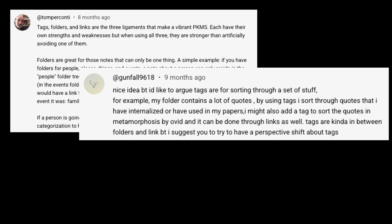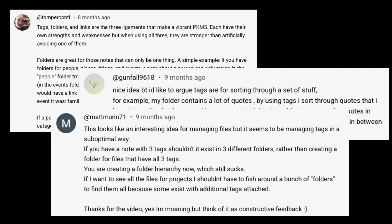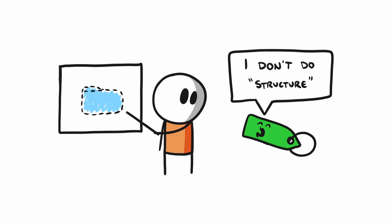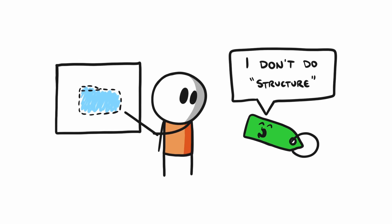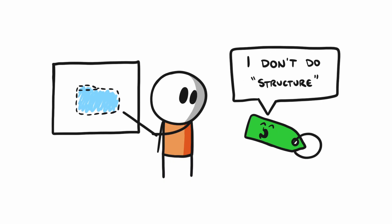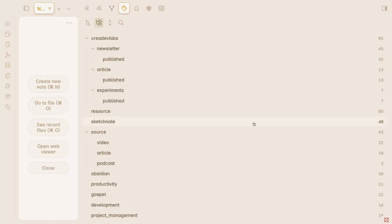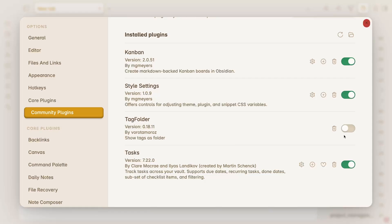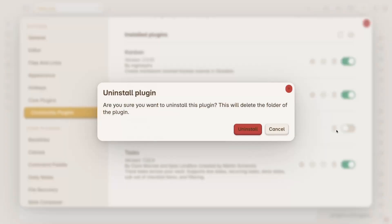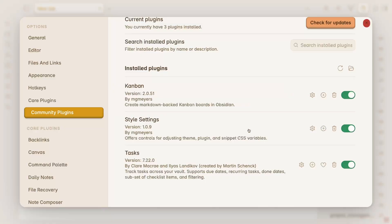Many of you rightly pointed out in the comments that tags are meant for a much looser, non-hierarchical structure. Trying to force them into a folder role destroyed their usual purpose, which is for more general categorization. Ultimately, I had to agree with all of you, and I abandoned the plugin.